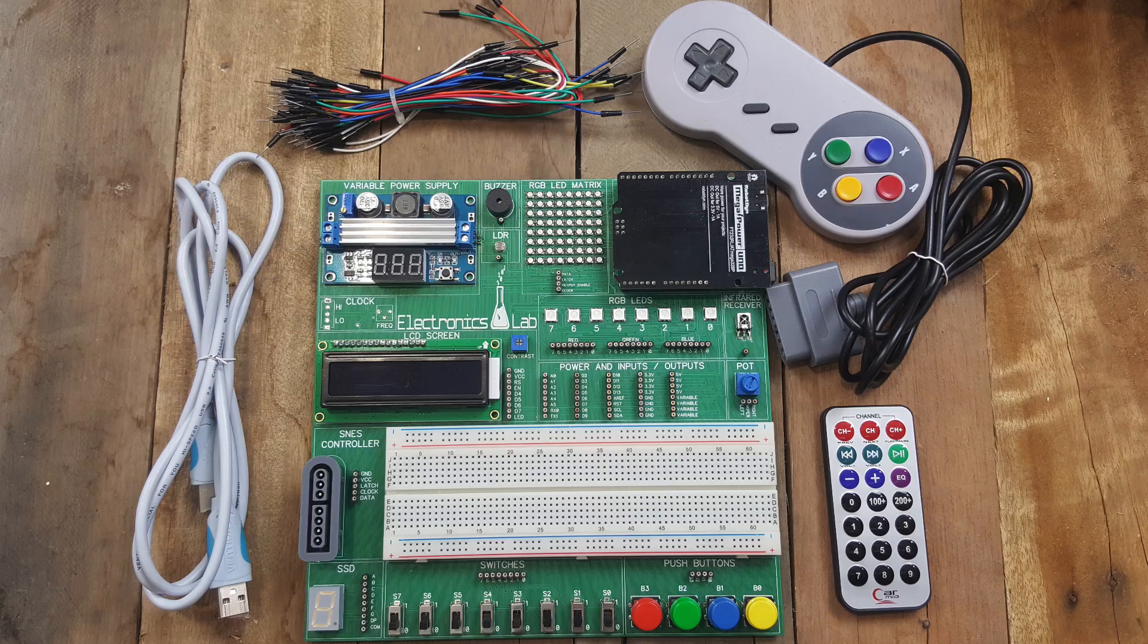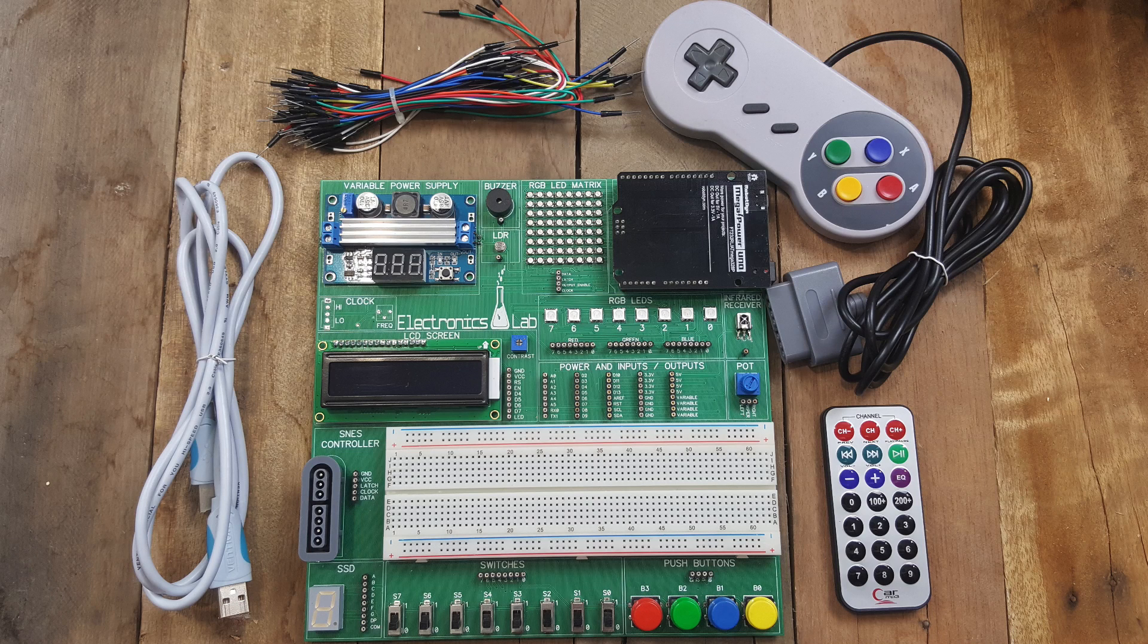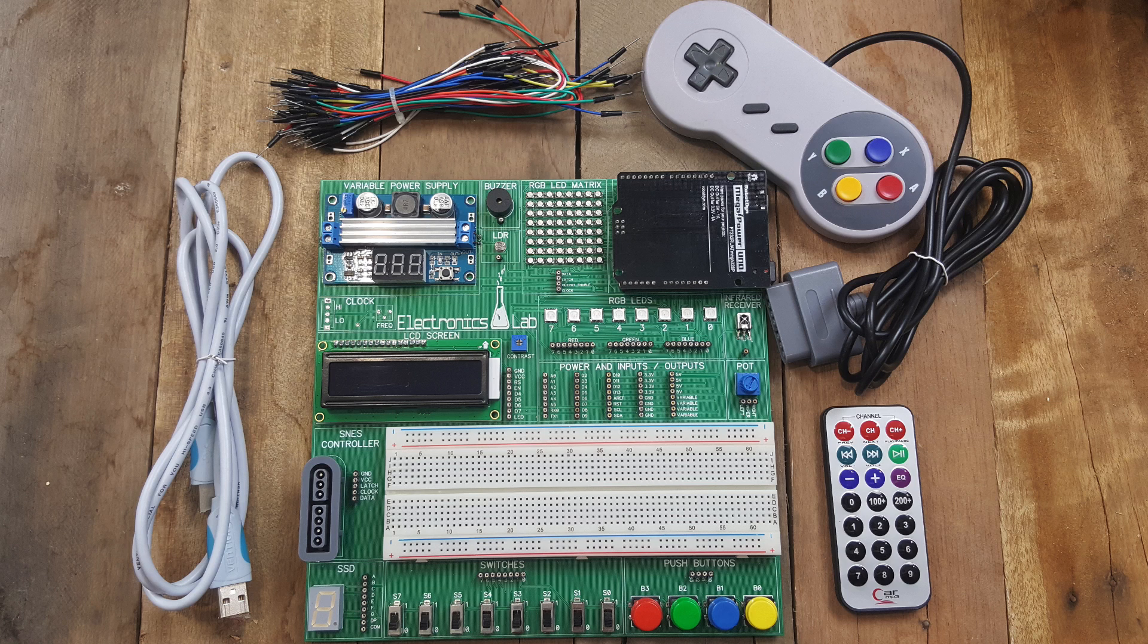Each Electronics Lab comes with everything you see here. Video lessons and example code will be available for download to get you up and running straight away.